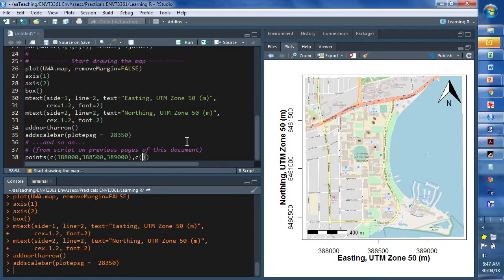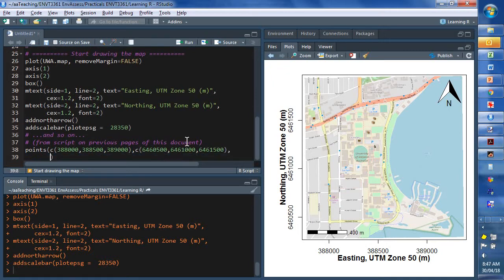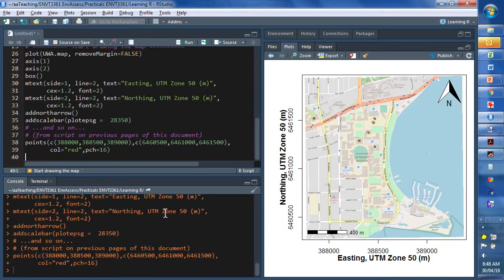Just on 6646500. 6646500. And 6646100. We'll make them so we can see them. So, colour equals red. Always good. And plot character equals... A good one is probably plot character 16, a filled circle. Let's see how we go if we run that. There they are. Those points. Right there.